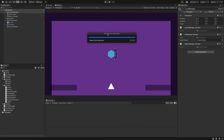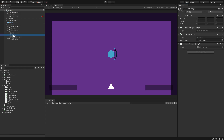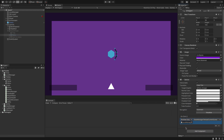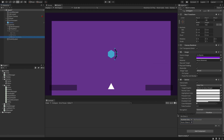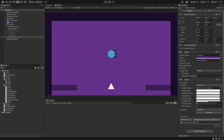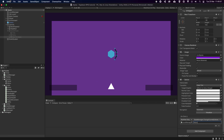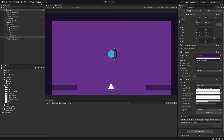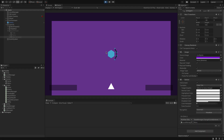Back in the editor, select the Retry button on the Death Panel, add an OnClick event, drag in the Level Manager object, and find the StateManager script's ReloadCurrentScene function. For the Back to Menu button, drag in the Level Manager again, find StateManager's ChangeSceneByName, and type 'menu' as the scene name. Make sure 'menu' is already added to the Build Settings — which it is — so that should take us back to the menu.